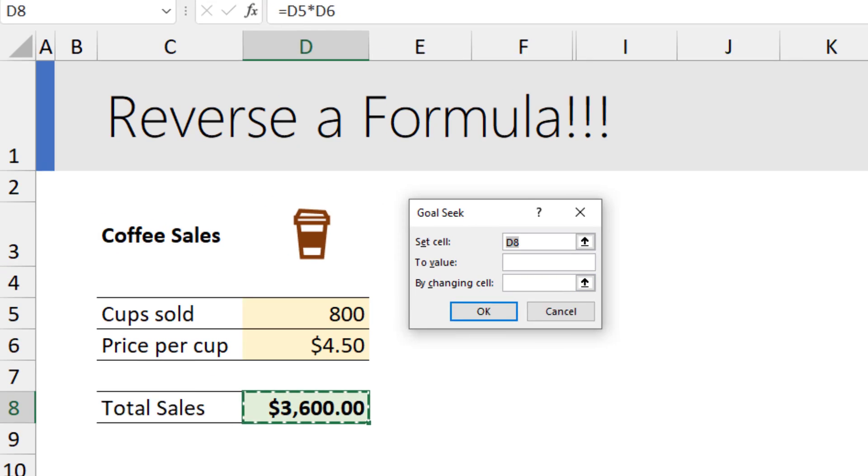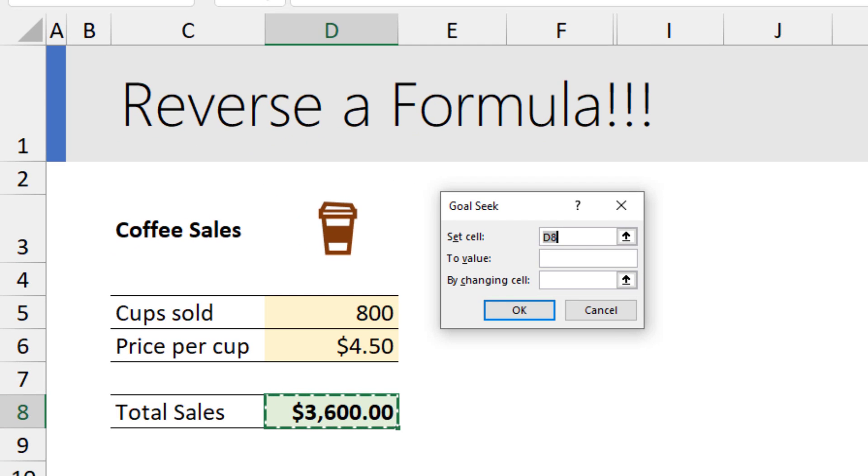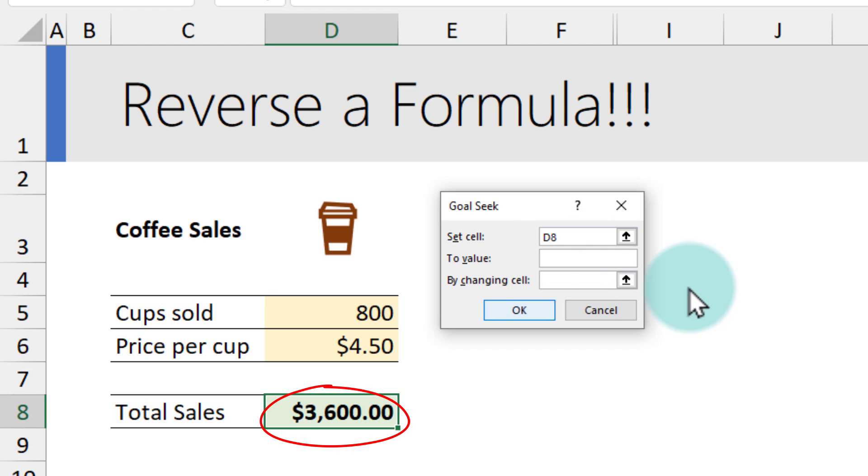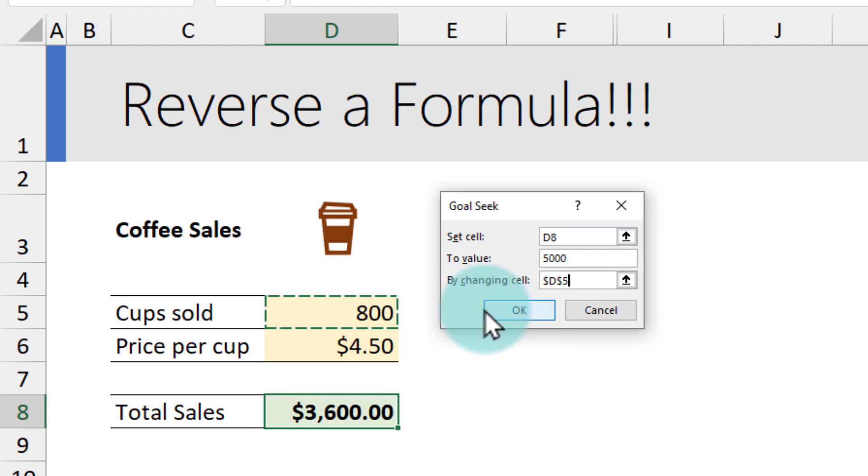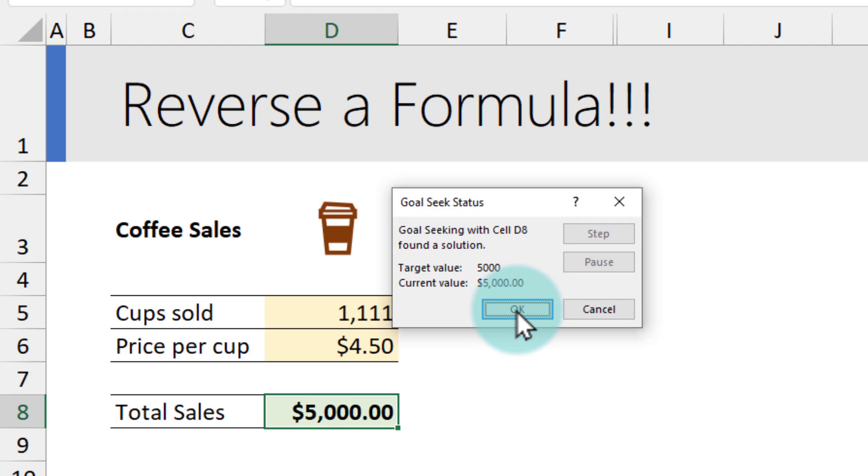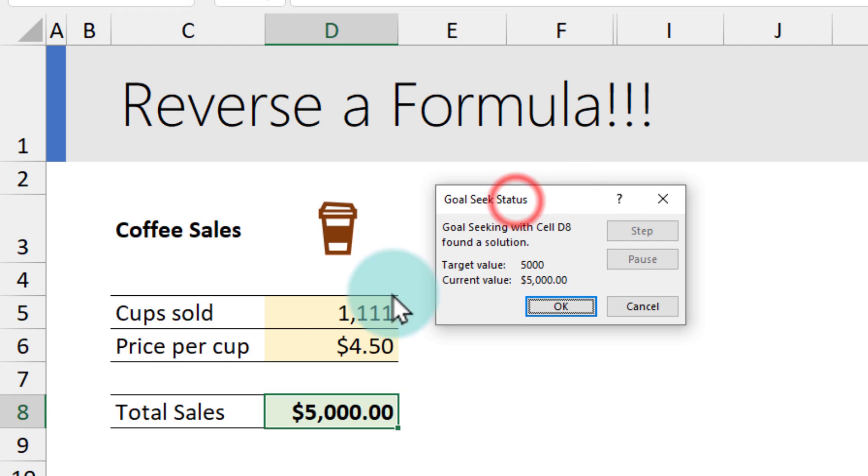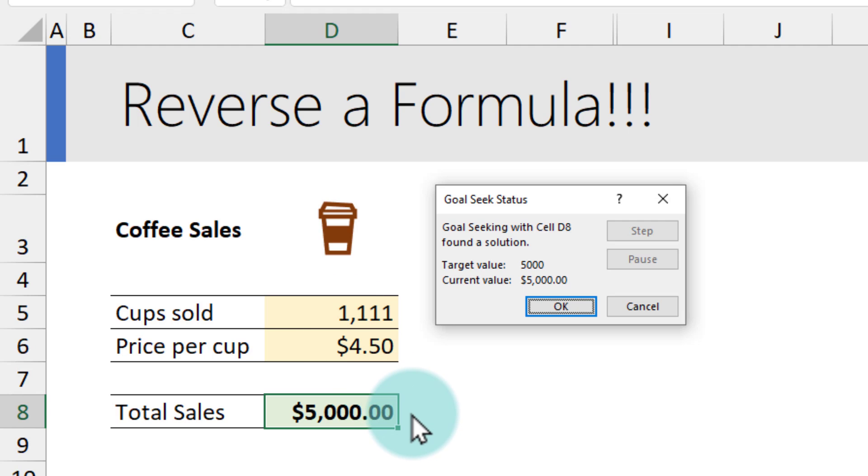You can use goal seek to set a cell to a value. For example, this is the D8 cell. We would like to set this to five thousand by changing cups sold. When you click OK, Excel will try different combinations and then tell you that if you sell 1,111 cups, you will make five thousand dollar sales.